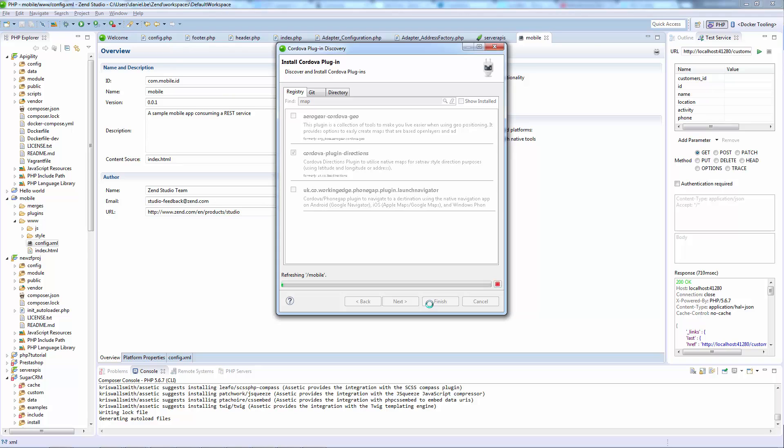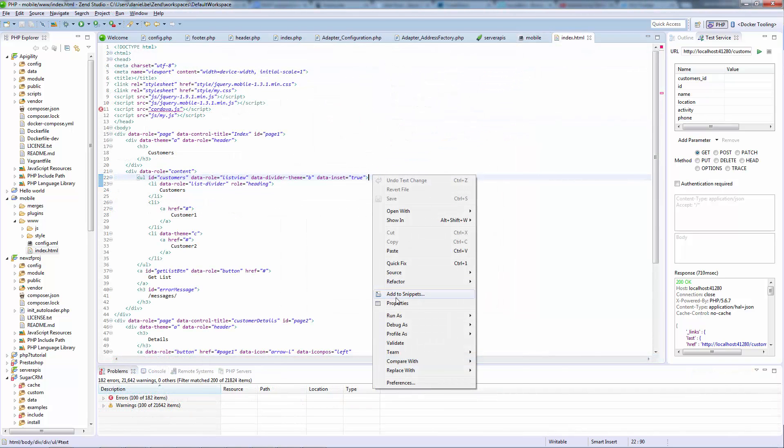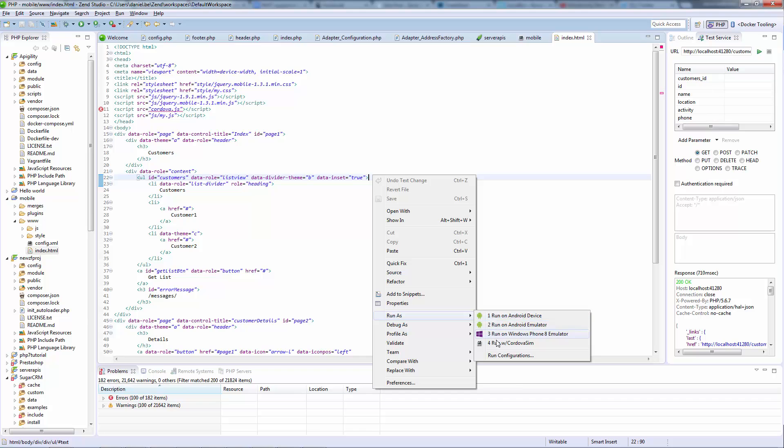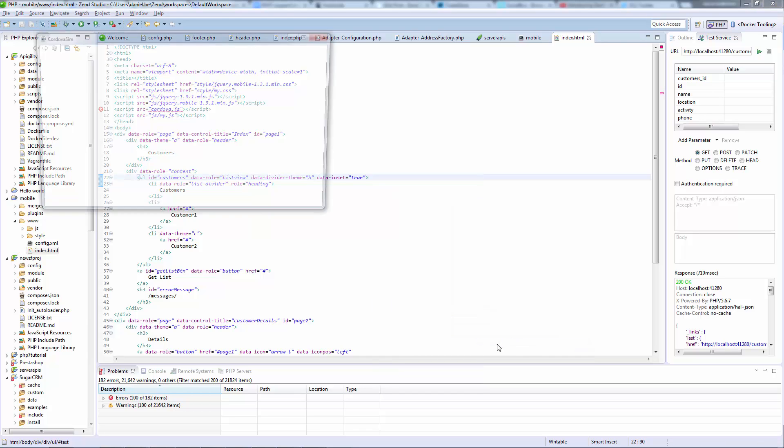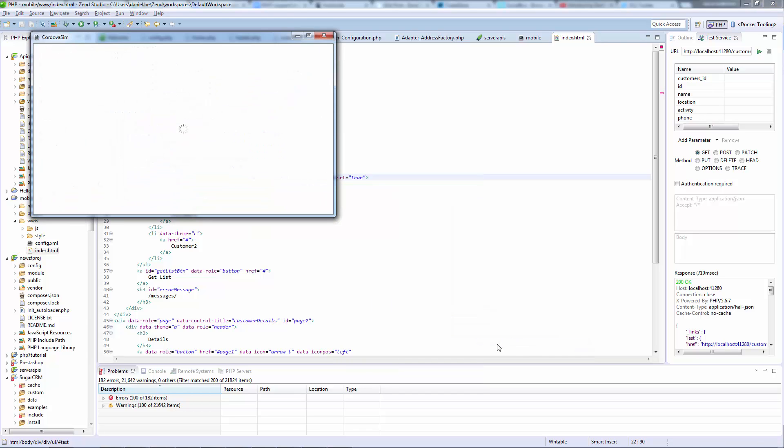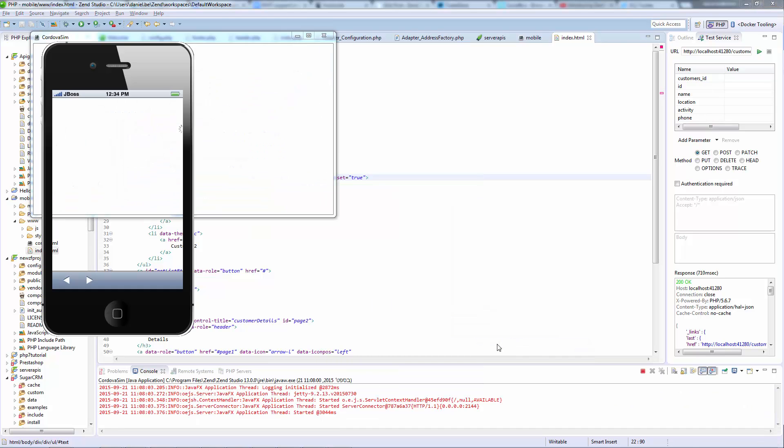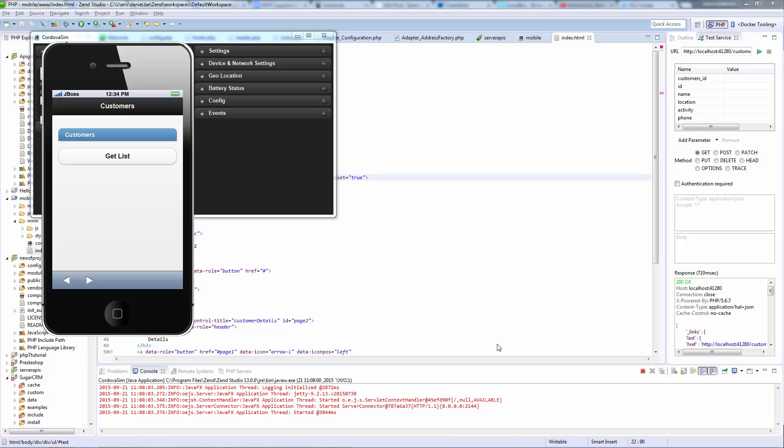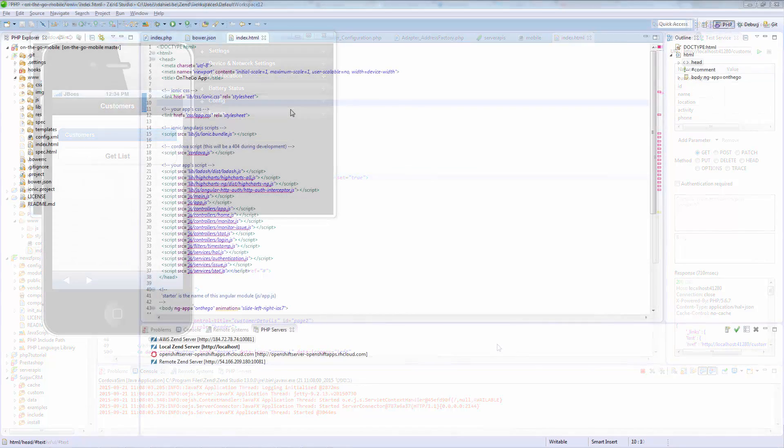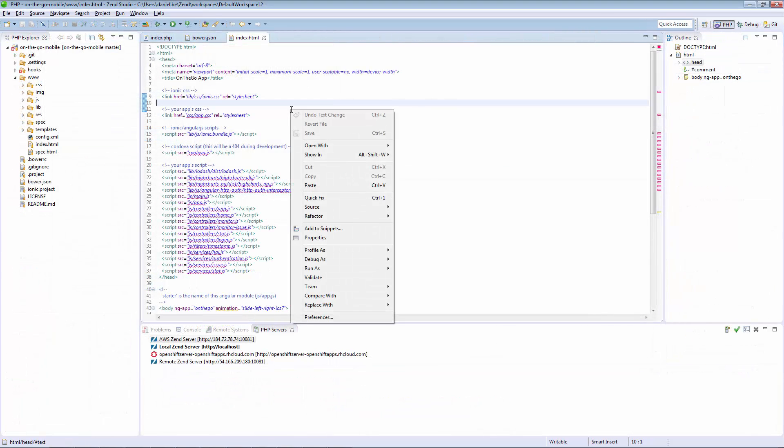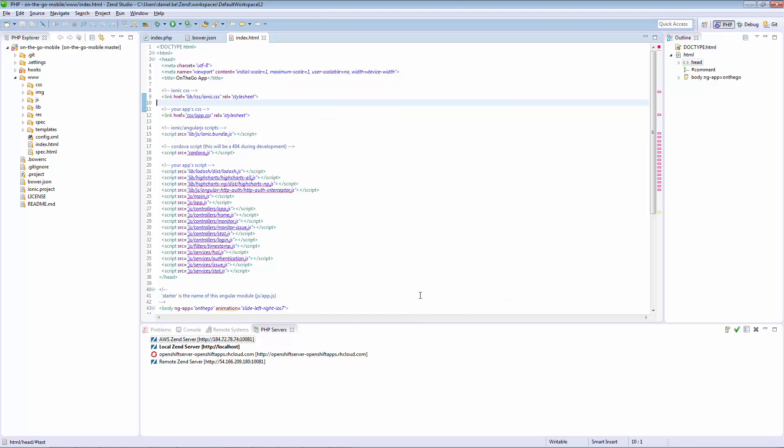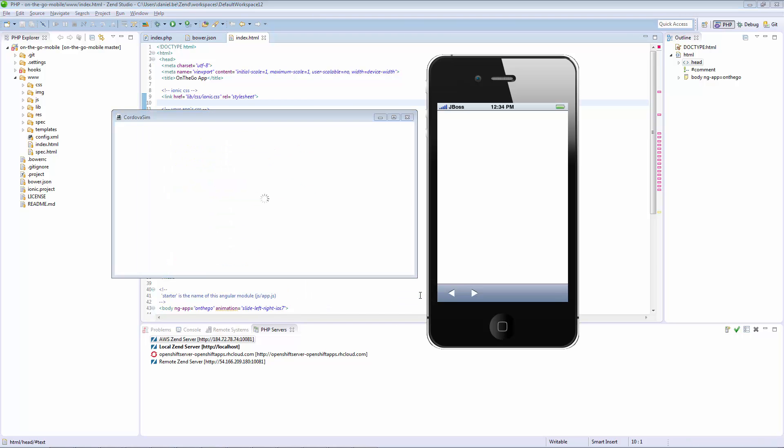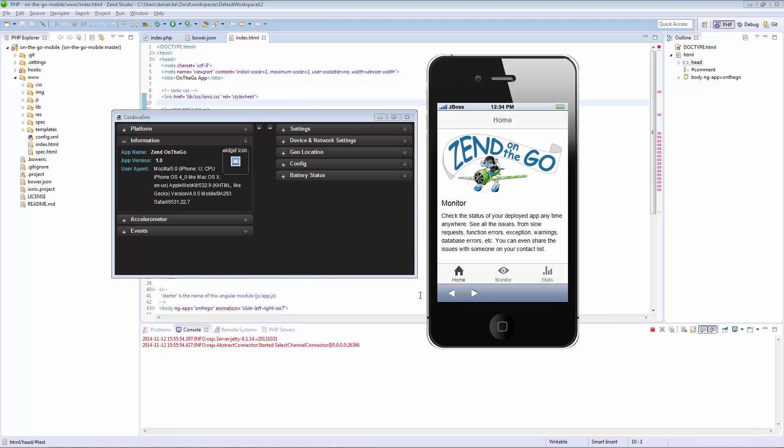Zend Studio is integrated with various emulators for different environments, allowing you to test your applications on an emulator. Or, if you like, you can also run them on a real mobile device, directly from Zend Studio. And to top it all, Zend Studio includes a real mobile application with its source code. You can look at the code, refer to it, reuse it, or enhance it to make it yours.